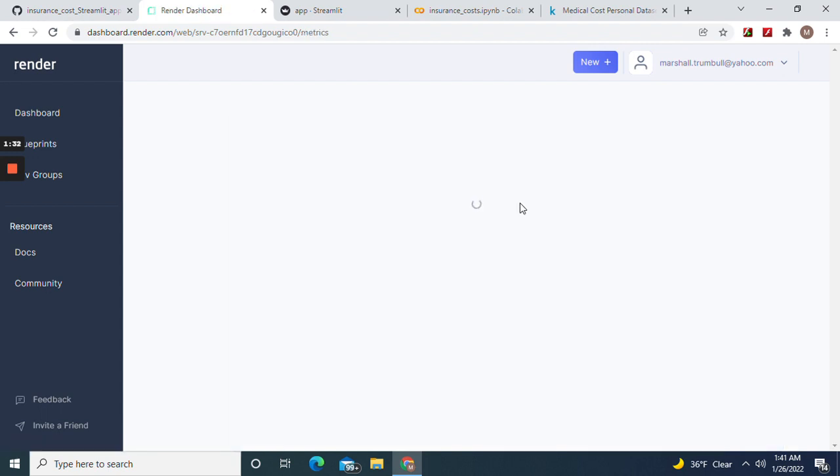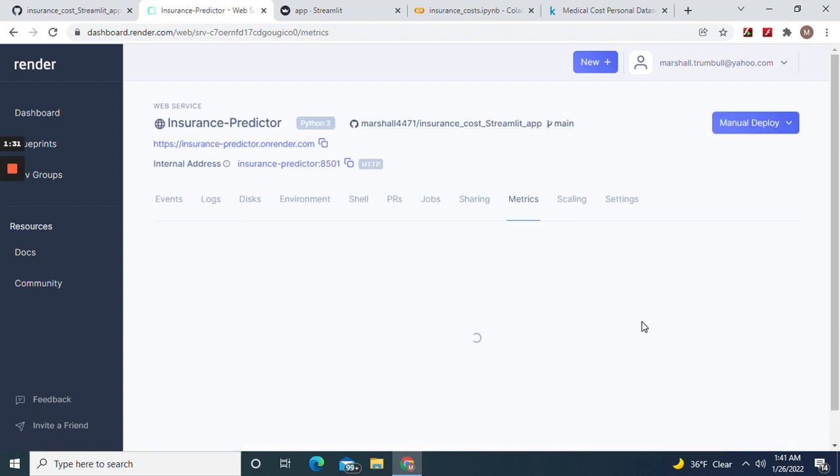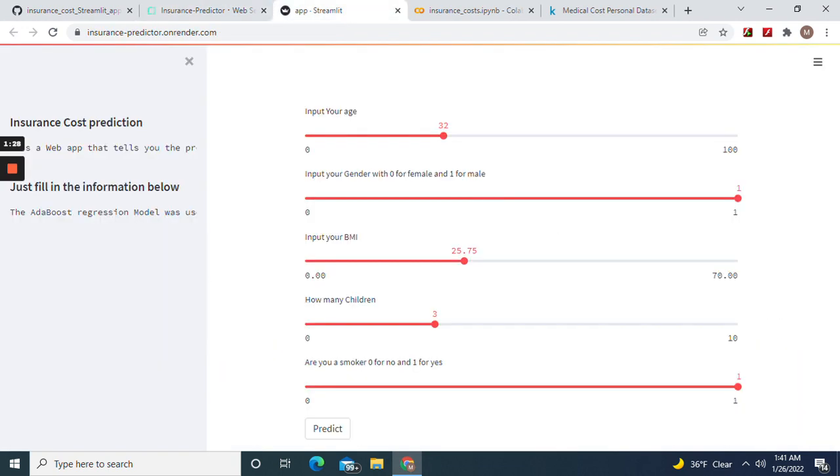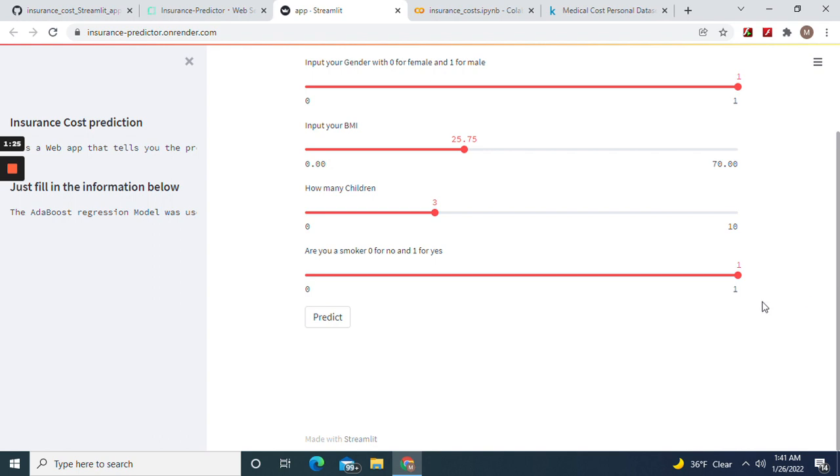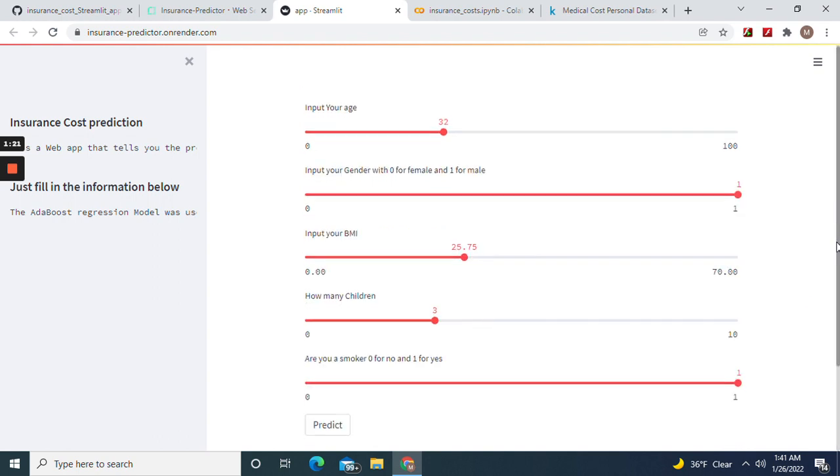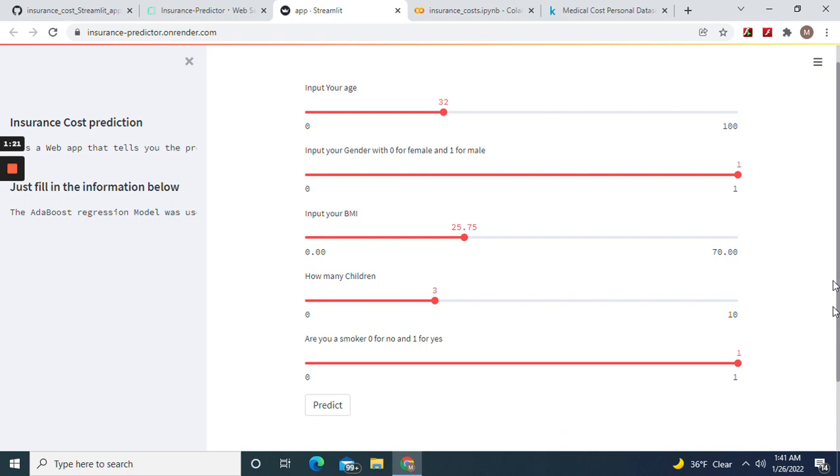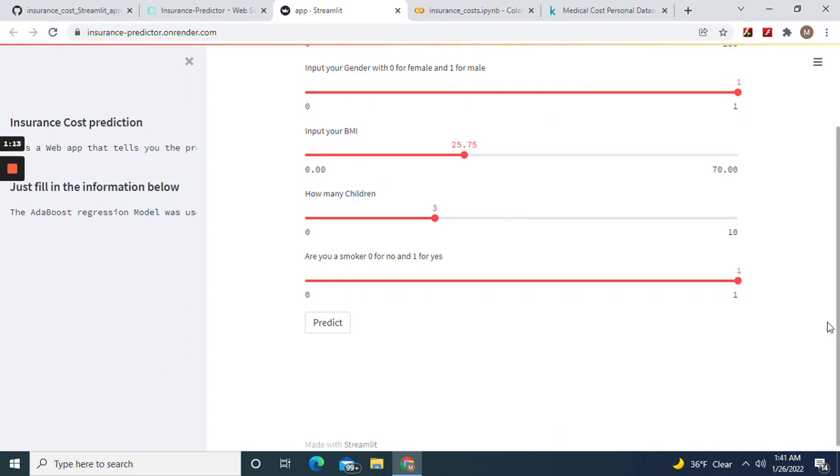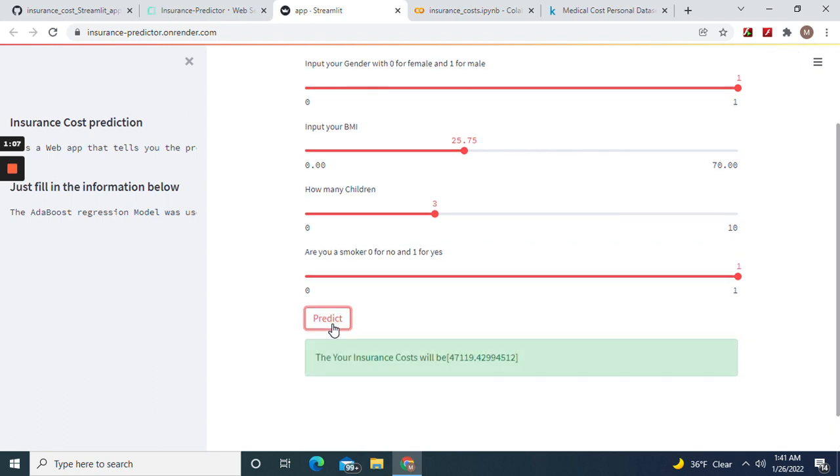Now let's predict. Okay, I'm 32, male, my BMI is—I'm just guessing—25. I have three children, and yeah, I'm a smoker. Let me see what my insurance cost will be at 65% accuracy. I shouldn't smoke, I guess.